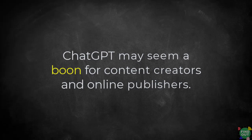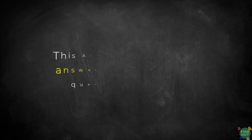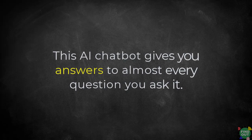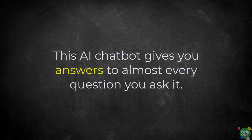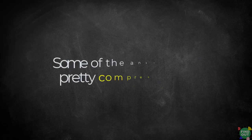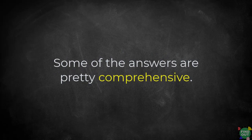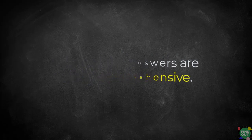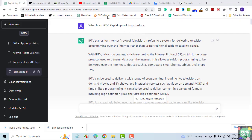ChatGPT may seem a boon for content creators and online publishers. This AI chatbot gives you answers to almost every question you ask it. Some of the answers are pretty comprehensive, you can make entire articles out of them.